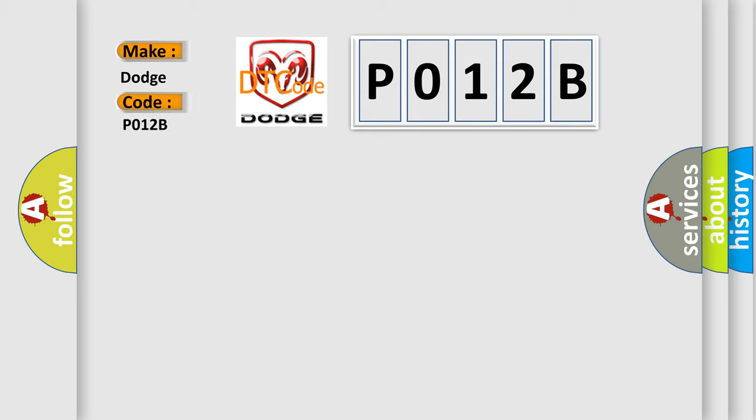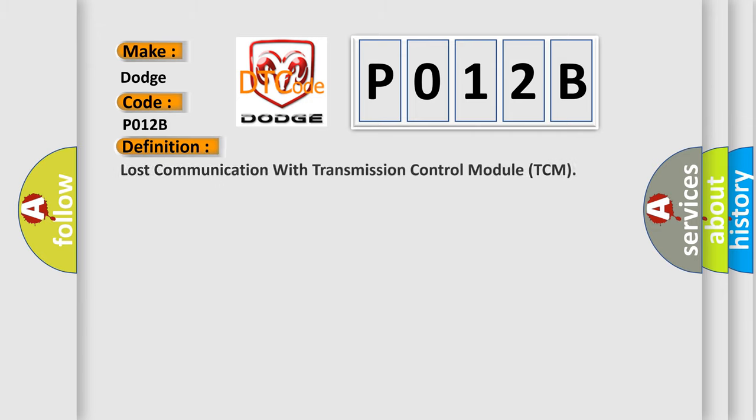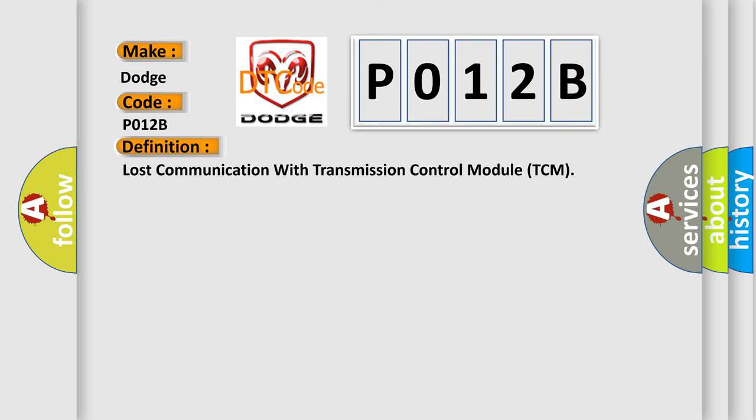for Dodge car manufacturers? The basic definition is Lost communication with transmission control module TCM. And now this is a short description of this DTC code.